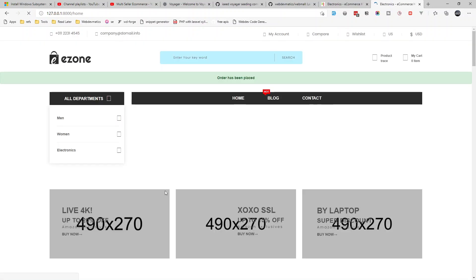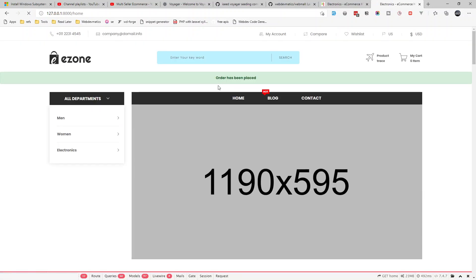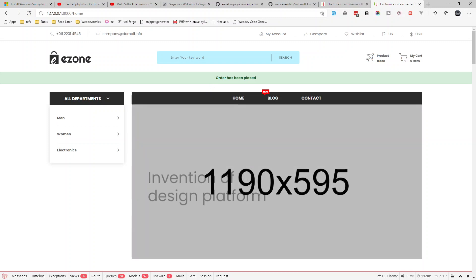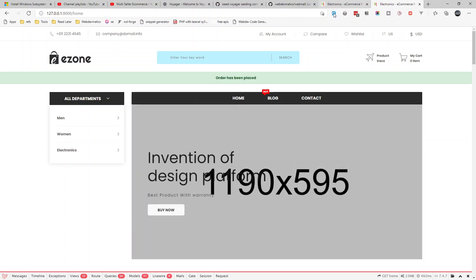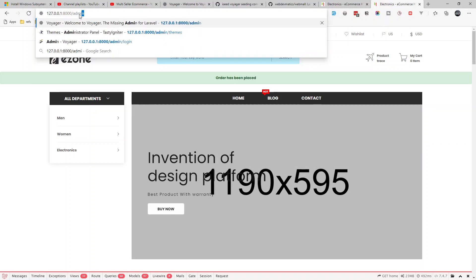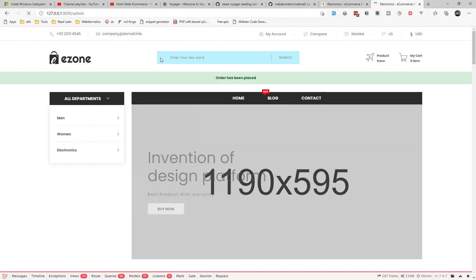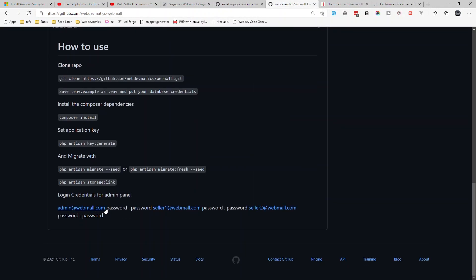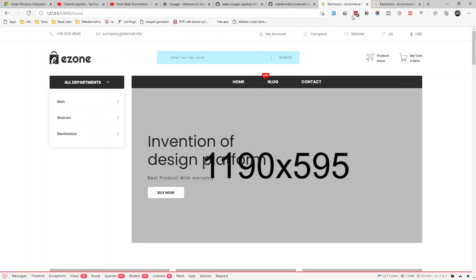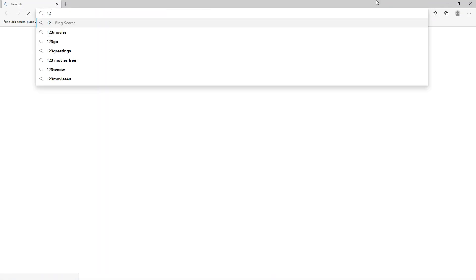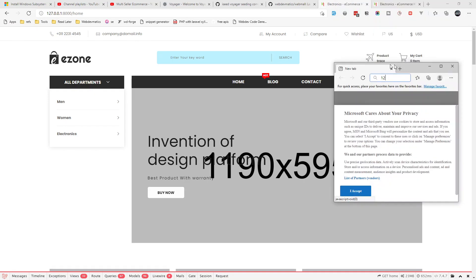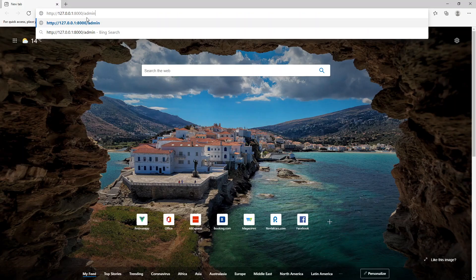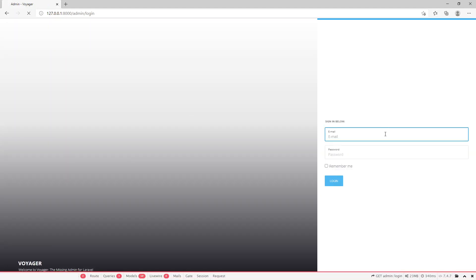Let's go to the admin panel and review the order. Let's go to admin and login as admin first. The credentials are here for dummy data. Here we'll login as admin, password is password.